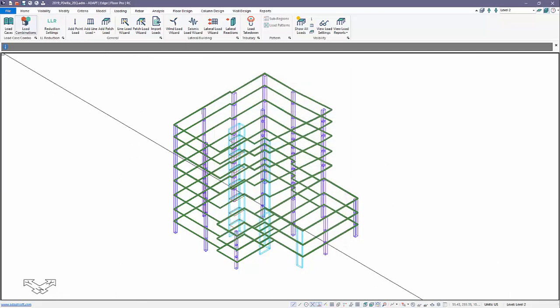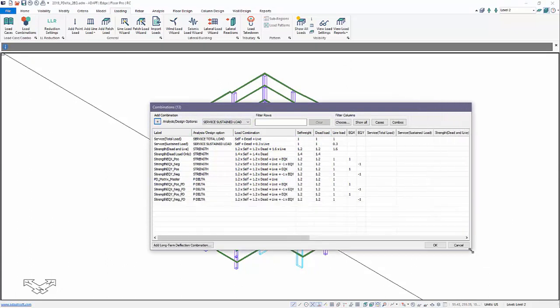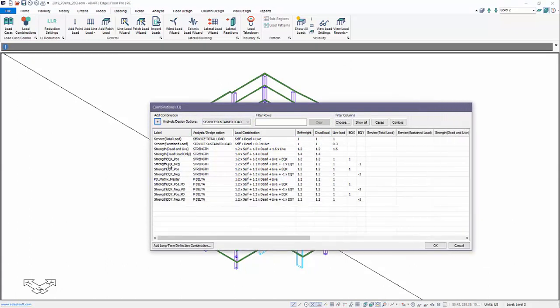Under load combinations, there's a new analysis and design option type. In this example, we have general gravity combinations and four strength combinations. We'll focus on these and the P-Delta combo.